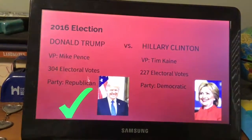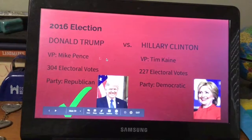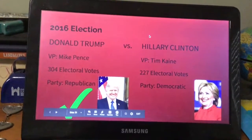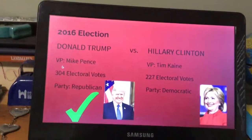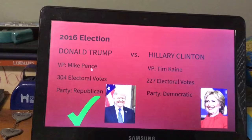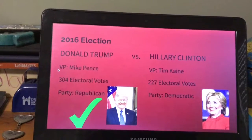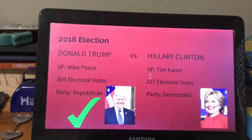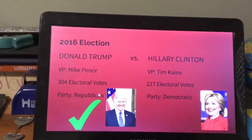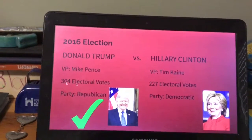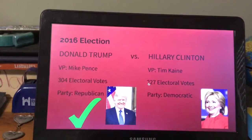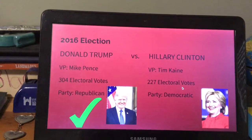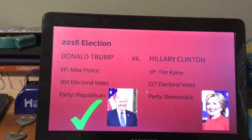The last election we're looking at today was Donald Trump versus Hillary Clinton — the most recent election at the time. Trump's vice president was Mike Pence and Clinton's was Tim Kaine. Trump received 304 electoral votes and Clinton received 227 electoral votes.